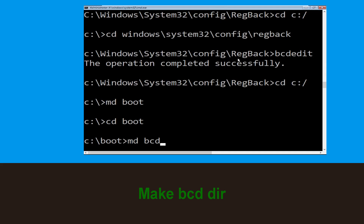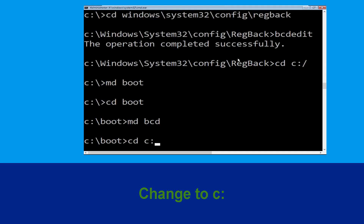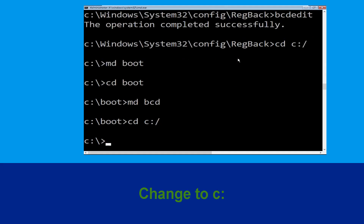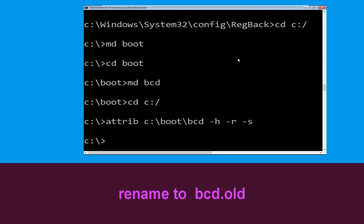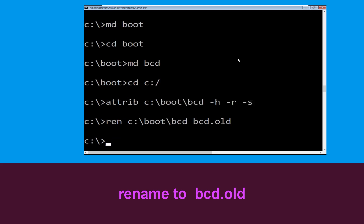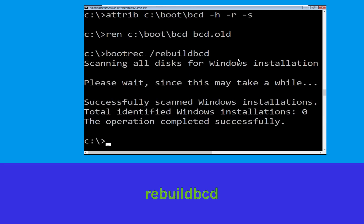Type md bcd and hit Enter. Now type cd C:\ and hit Enter. Then type attrib C:\boot\bcd -h -r -s and hit Enter. Now type bootrec /rebuildbcd and simply hit Enter.